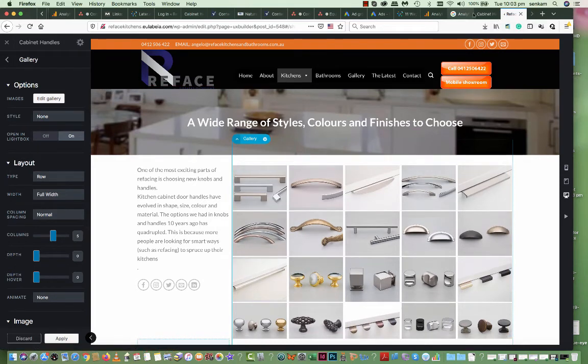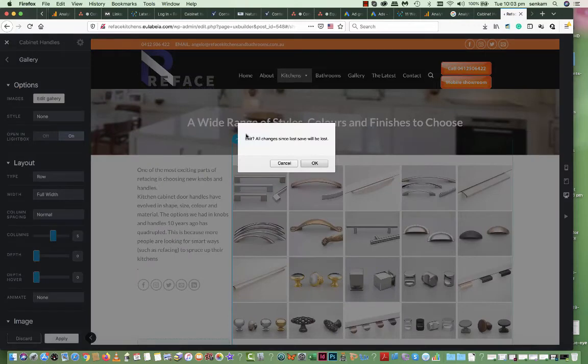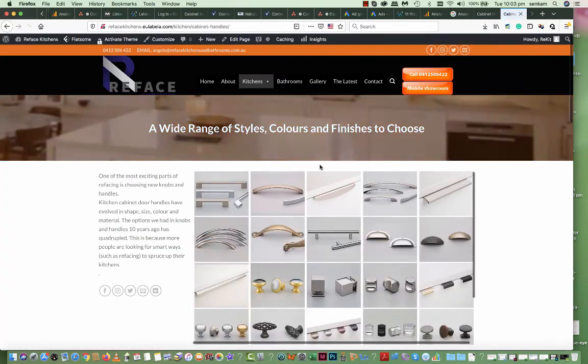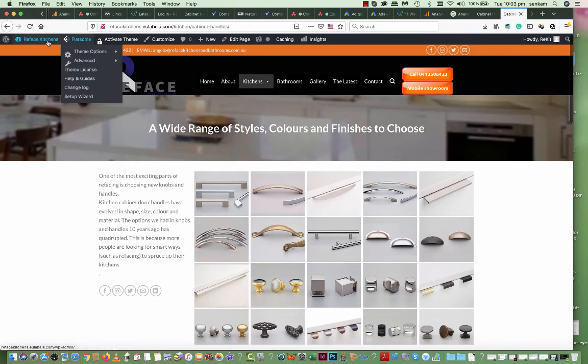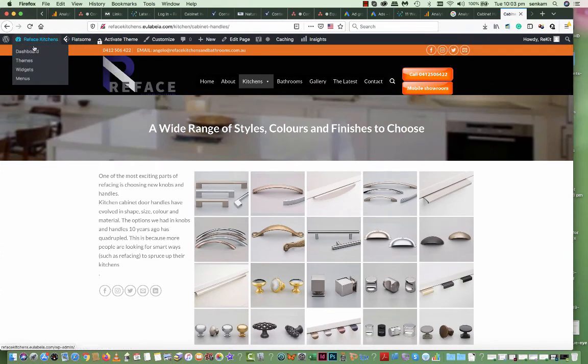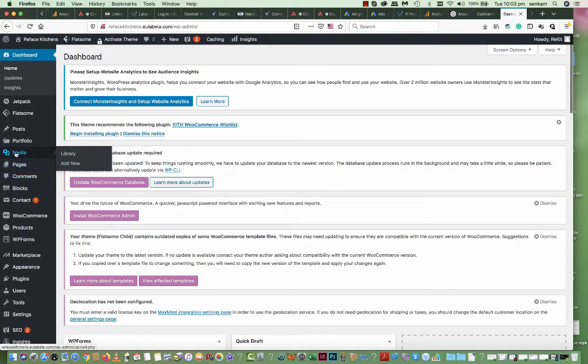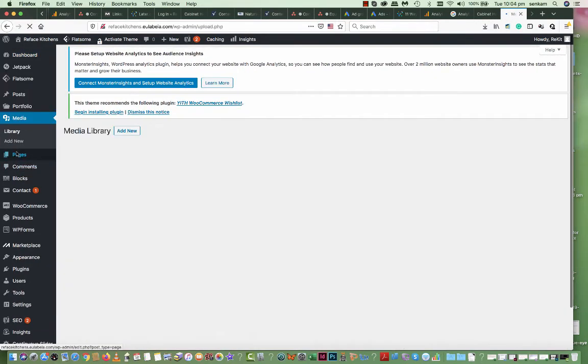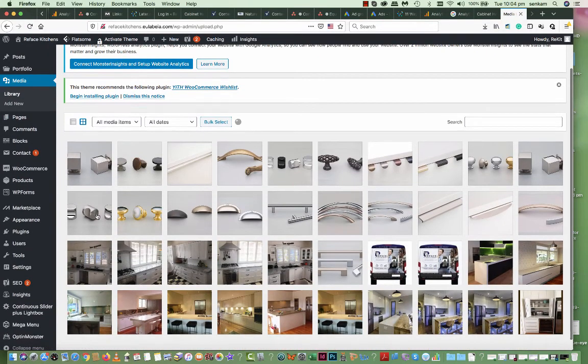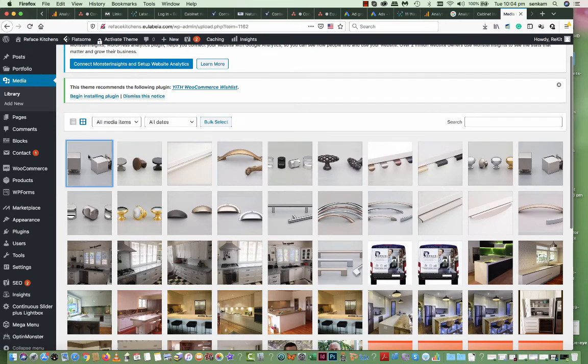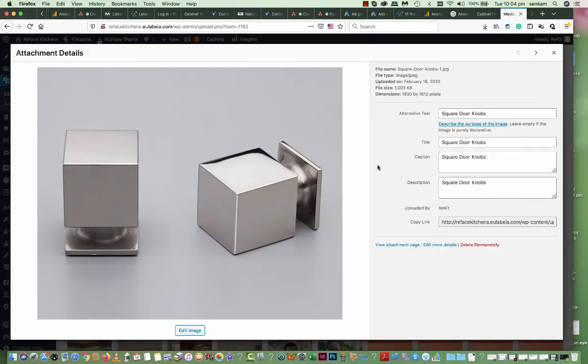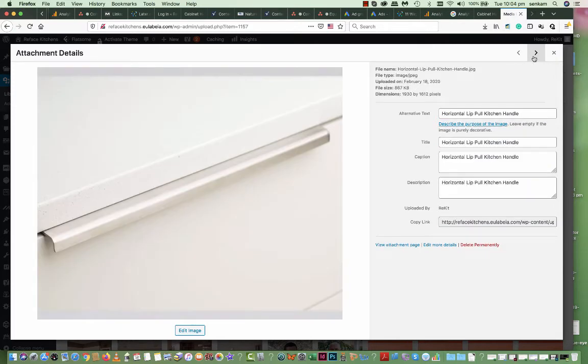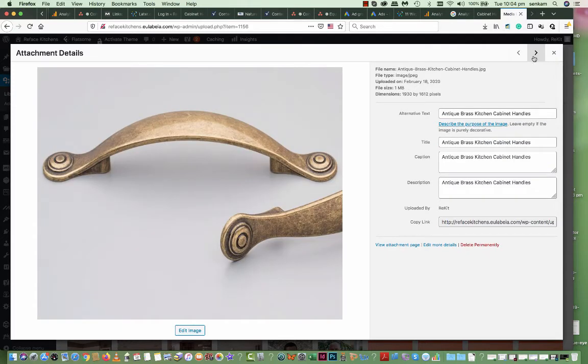So quit out of that. And I'll go to Reface Kitchens dashboard. And here to the left is media. So this is where the media library is, where all your media is being stored, the images. When we choose this, that's the one I've just uploaded recently, but you'll see with all these others, I've actually written up unique descriptions for each and every one of them.